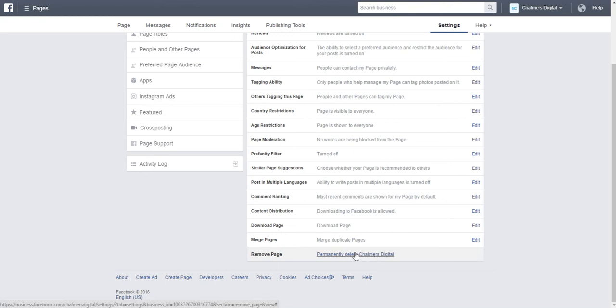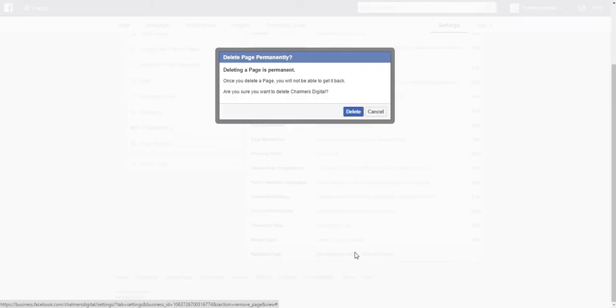In this example you can see that I am using our Chalmers Digital business page so it states permanently delete Chalmers Digital. If I click on this link you will see a prompt pop up from Facebook stating,